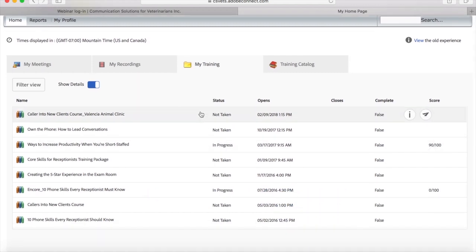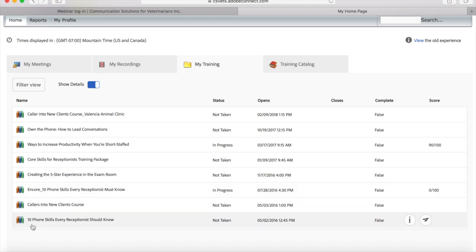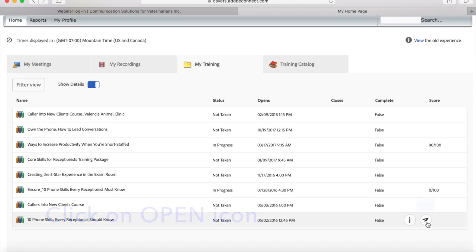Here you'll see the courses that I've enrolled in — again, it's for my entire hospital team. We're going to look at the course '10 Phone Skills Every Receptionist Should Know,' and you'll see that I have not yet taken this course. Under the column that says 'Score,' there's a little paper airplane icon, and when I hover over it with my mouse it says 'Open.' I'm going to go ahead and click on Open.